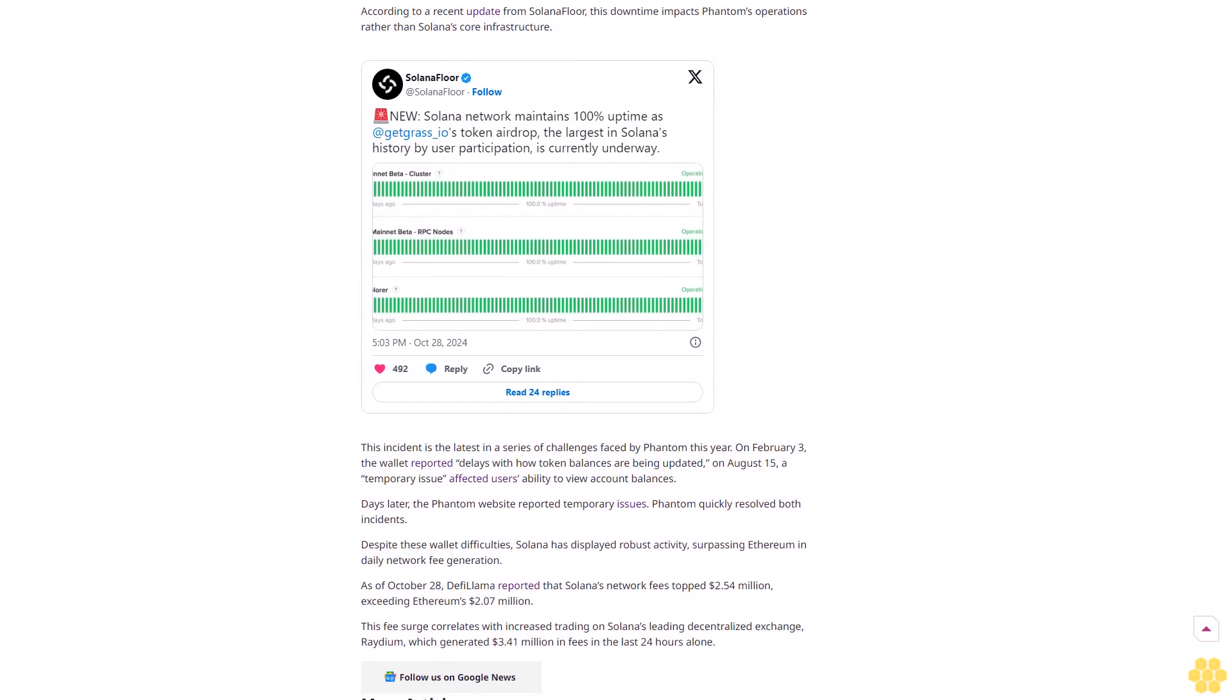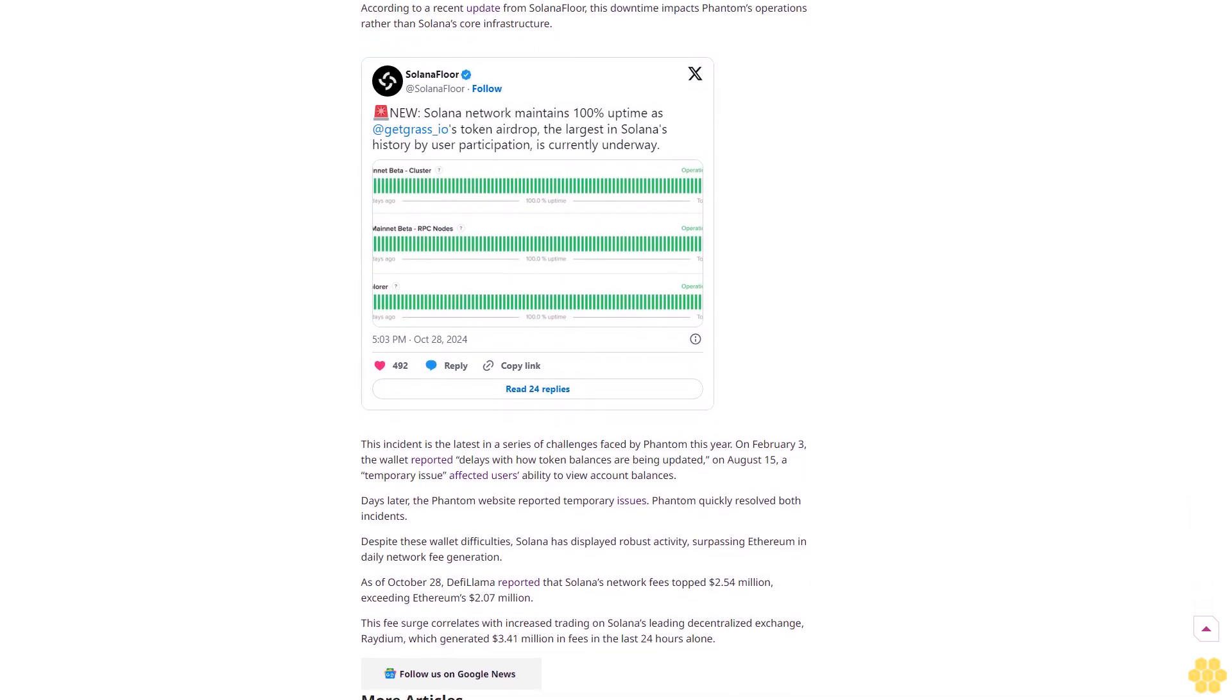The influx of users attempting to claim and trade GRASS tokens has caused considerable strain, leaving many unable to access their tokens. Reports from Solana Floor suggest this is the largest airdrop in Solana's history, with approximately 2 million users seeking to trade GRASS tokens in the last hours.